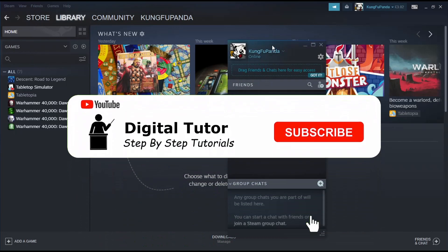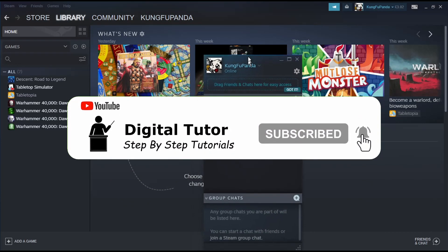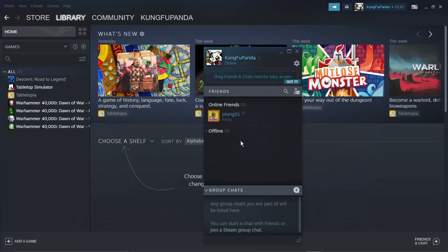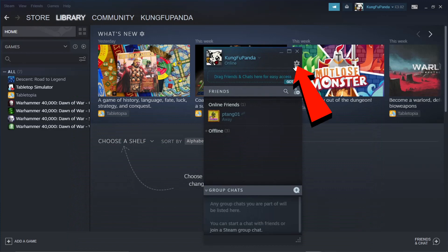This will bring up a window like this, and to disable notifications is actually very easy. What you want to do is click on the settings, which is this little gear icon up here.